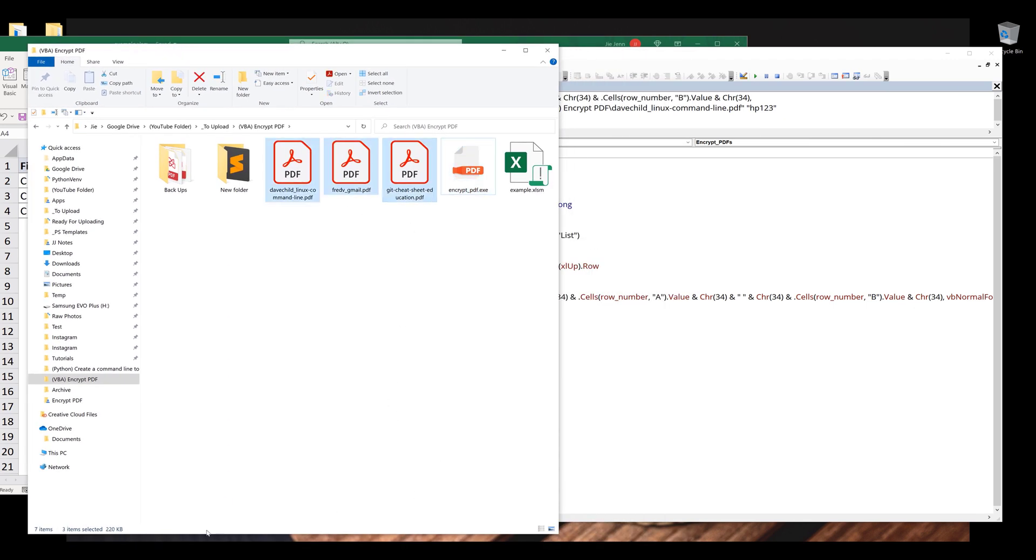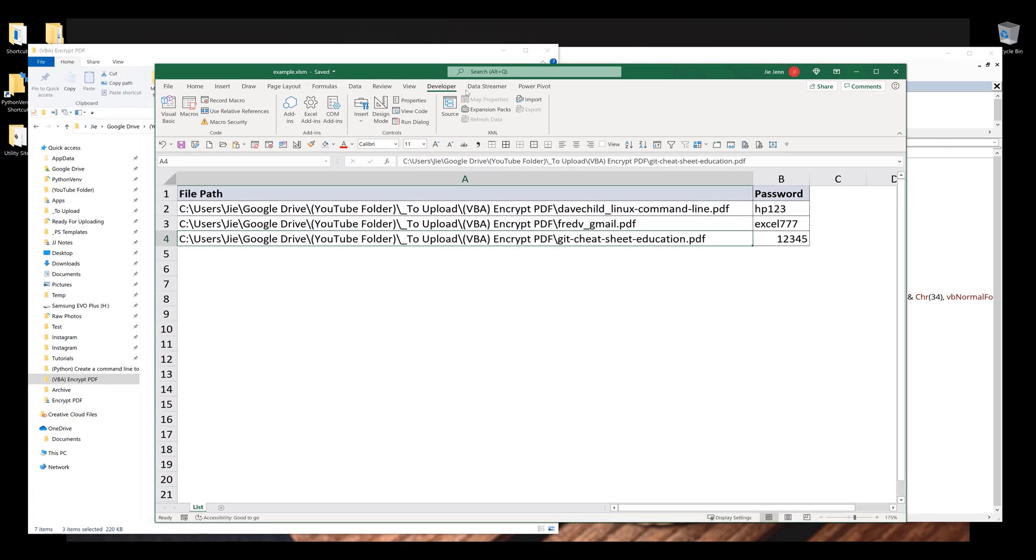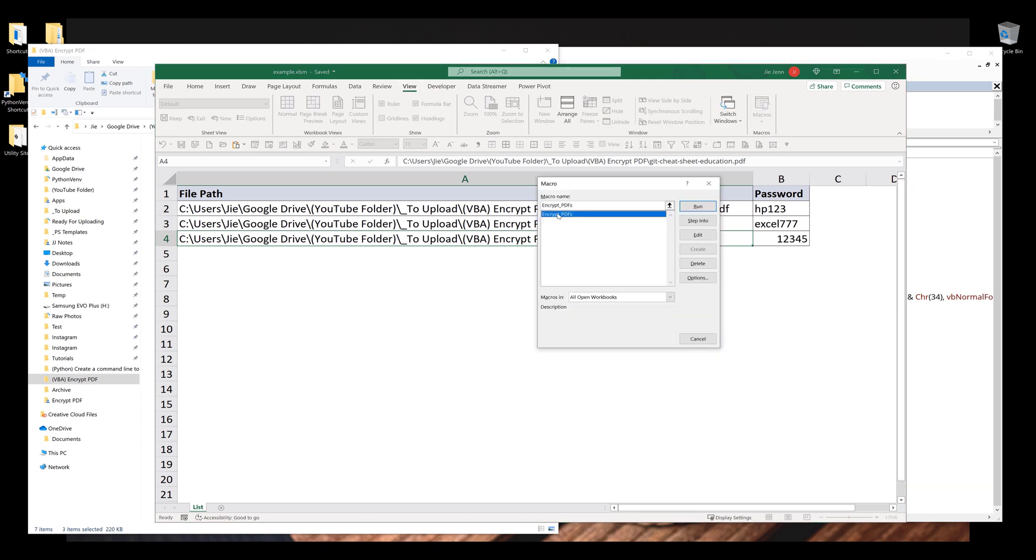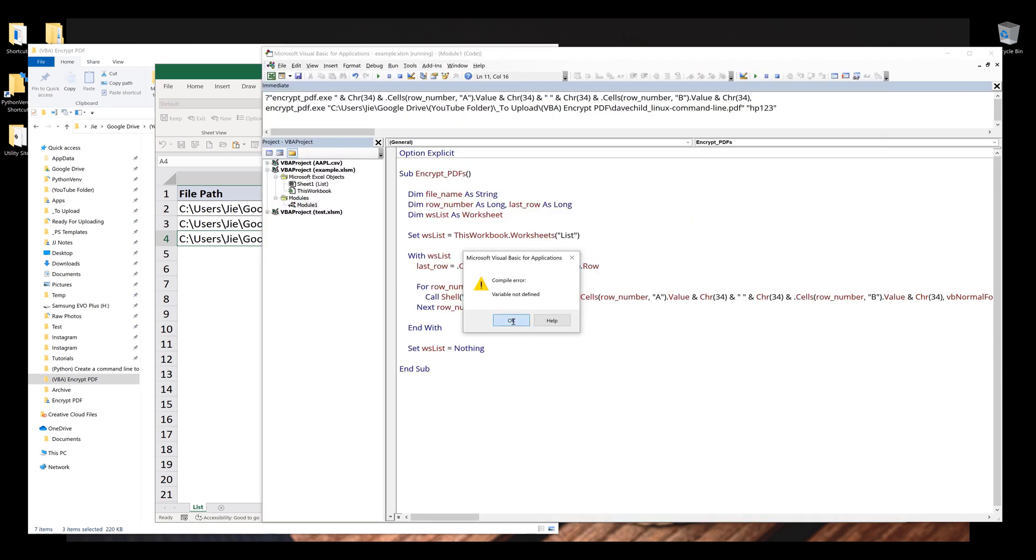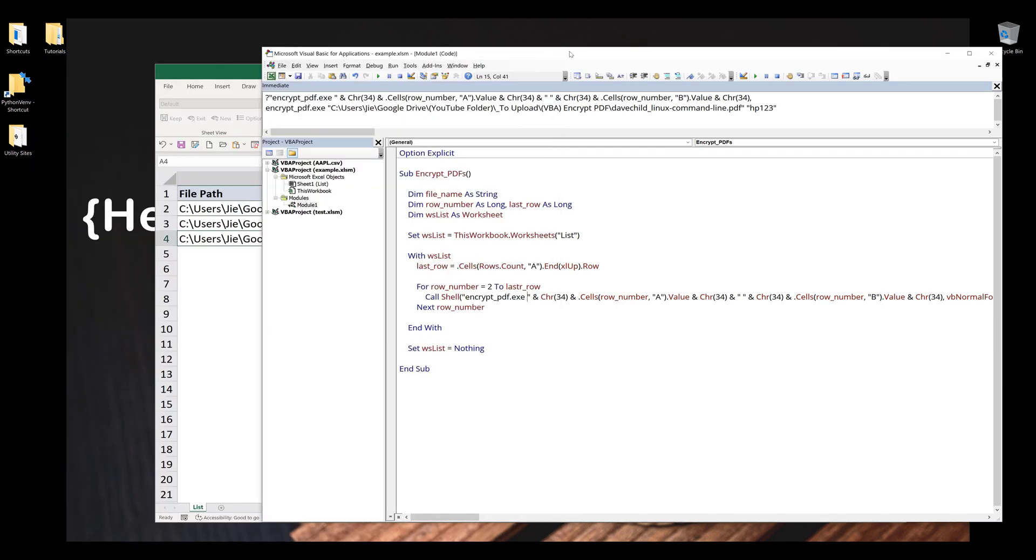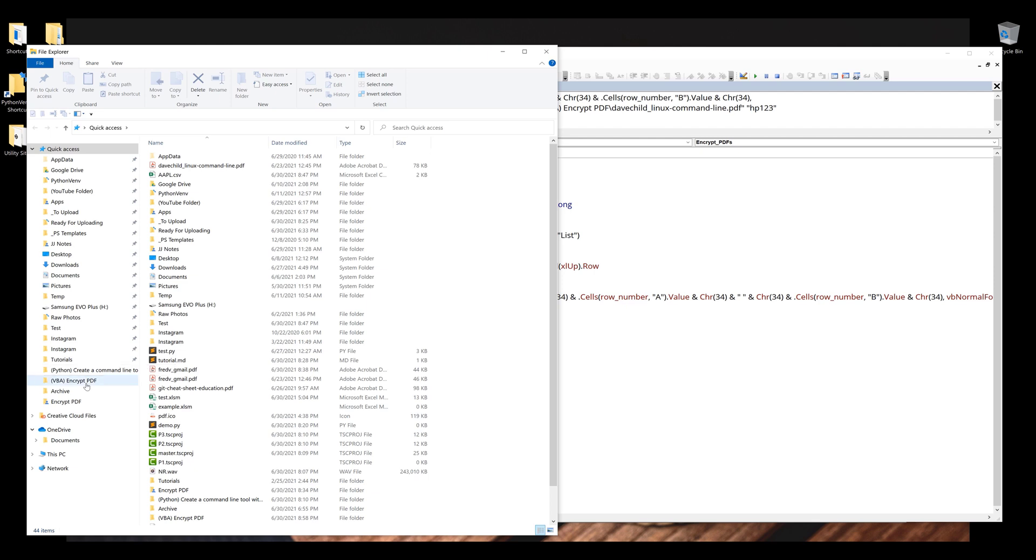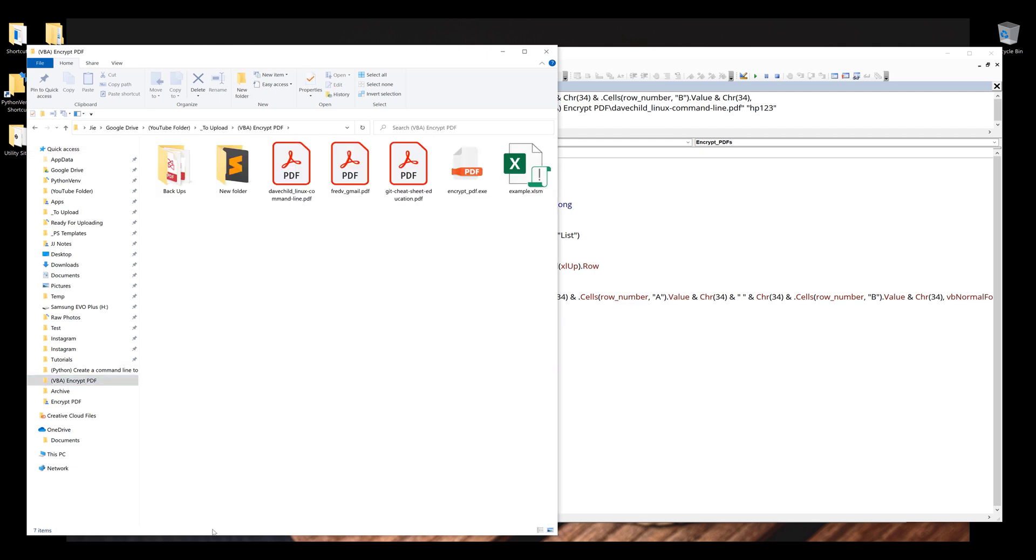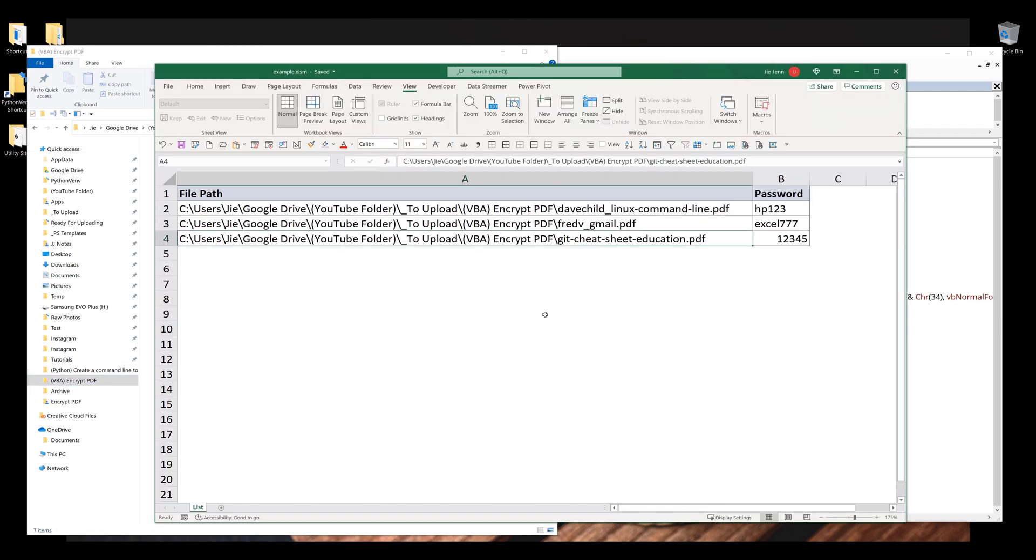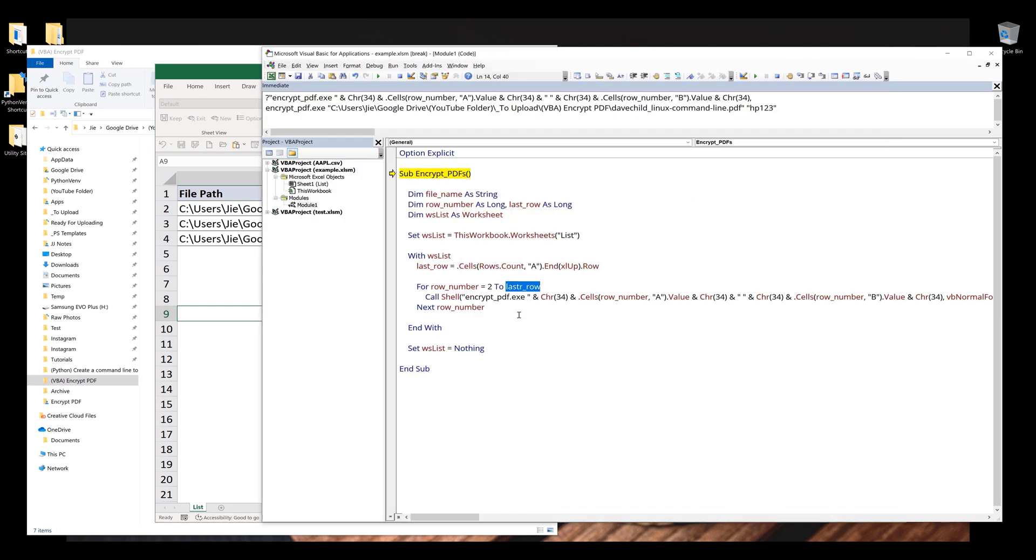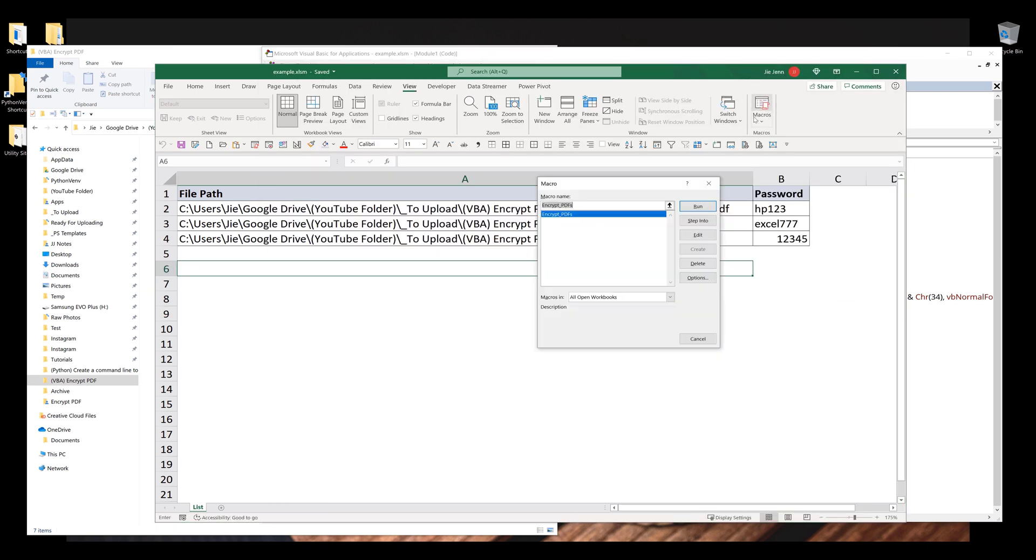Now I want to go to my spreadsheet. I want to go to view macros and I'll run the encrypt PDF files macro. And here I'm getting errors with the variable names. Let me stop the operation and open the folder again. Now let me go back to my spreadsheet, view macros, and I'll run the macro again. I'm going to just copy paste the variable name. Alright, so let me run the macro one more time.